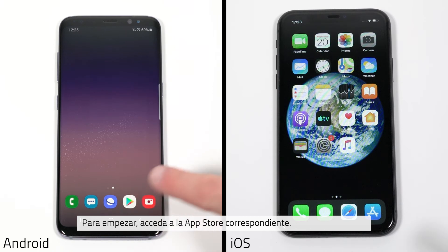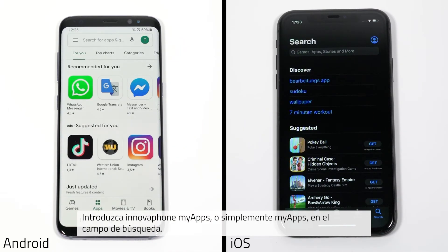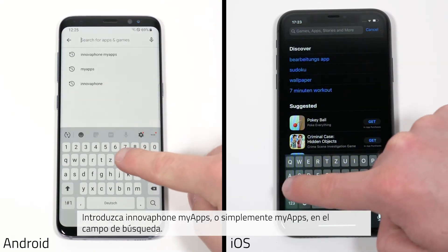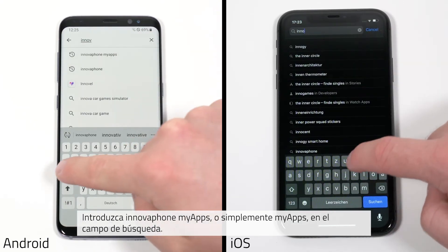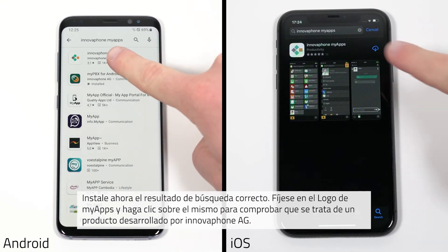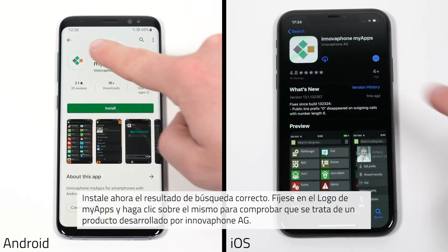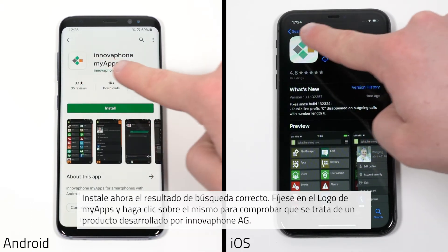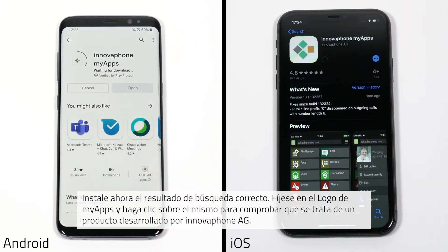First, open the respective App Store. Use the search field and search for InnovaPhone MyApps. Alternatively, you can search for just MyApps. Now install the correct search result indicated with our MyApps logo. InnovaPhone AG will be stated as the developer.